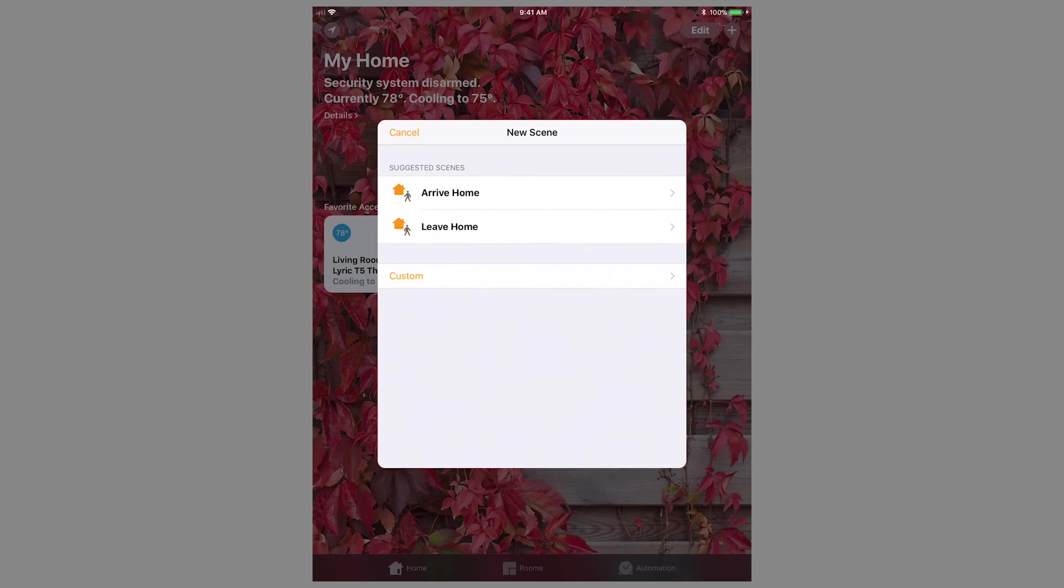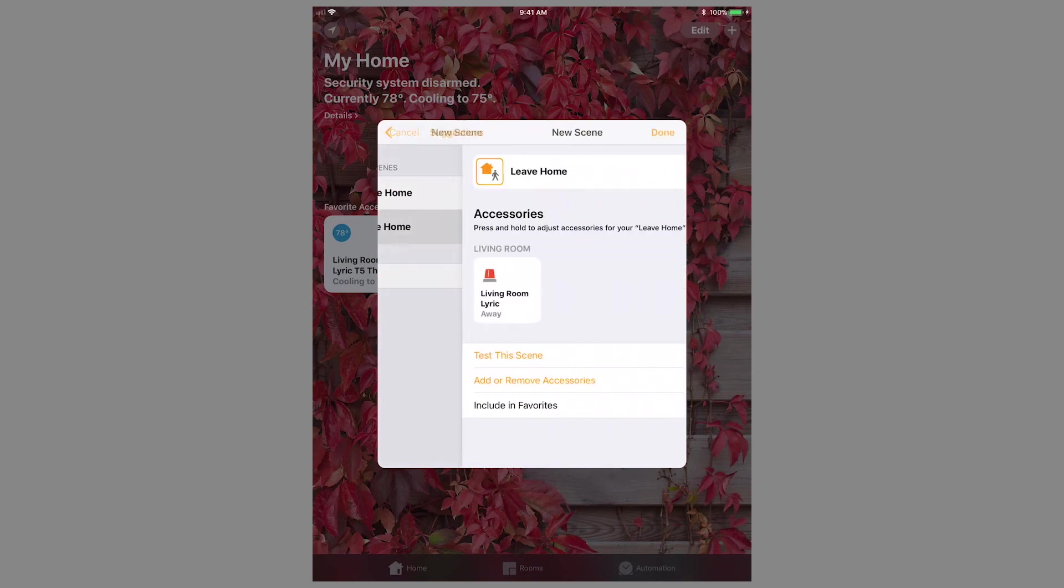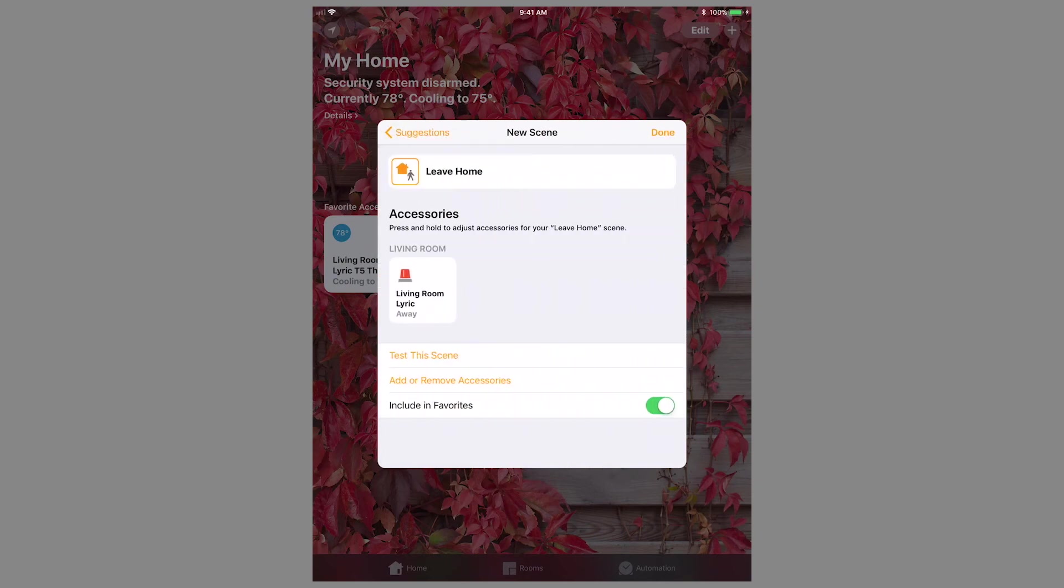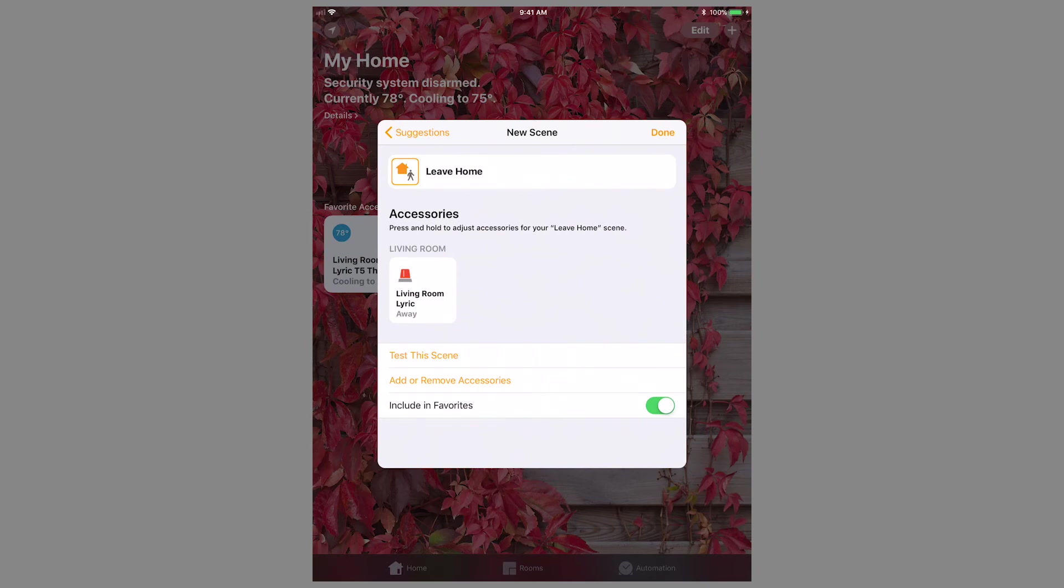Once making the selection, you can add and remove accessories as needed. For me, the Lyric controller was already added to the scene by default, but I also want to add the Lyric T5 thermostat.